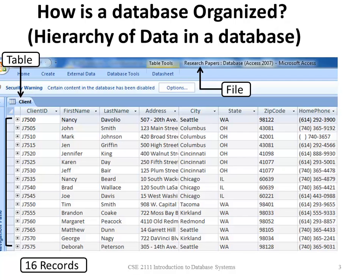A table consists of one or more records. In this case, we have 16 records.